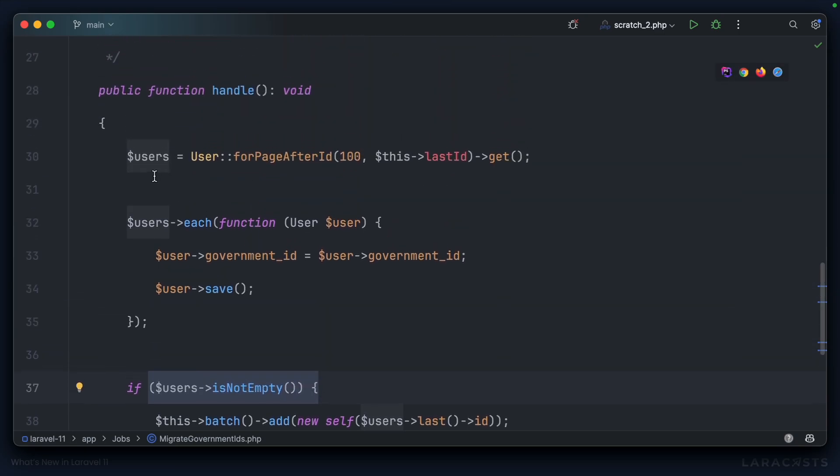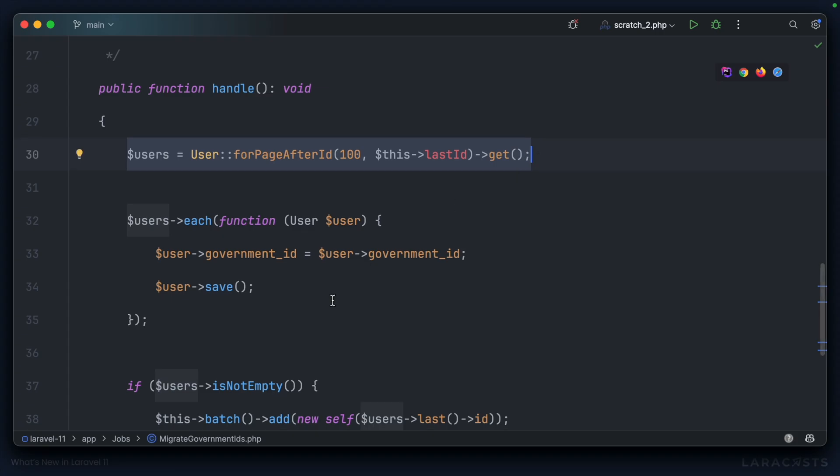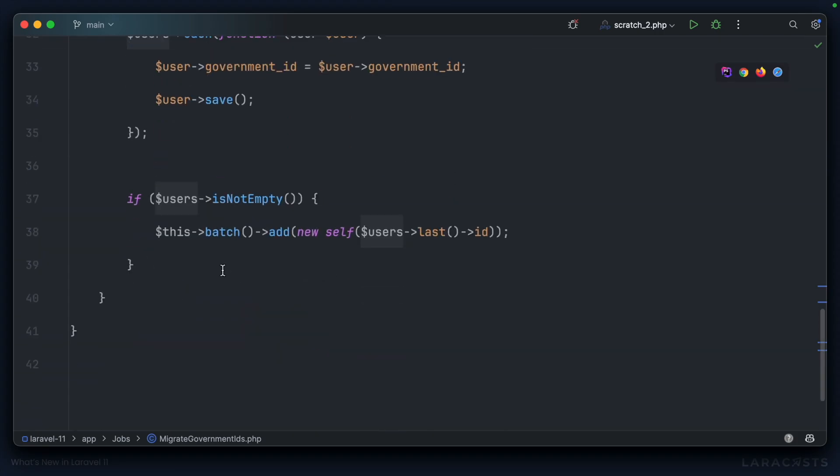We check if there are any more users to process, basically by saying, did this actually return a result? And if there are more users to process, we'll release a new job onto the queue so that the process can start again.